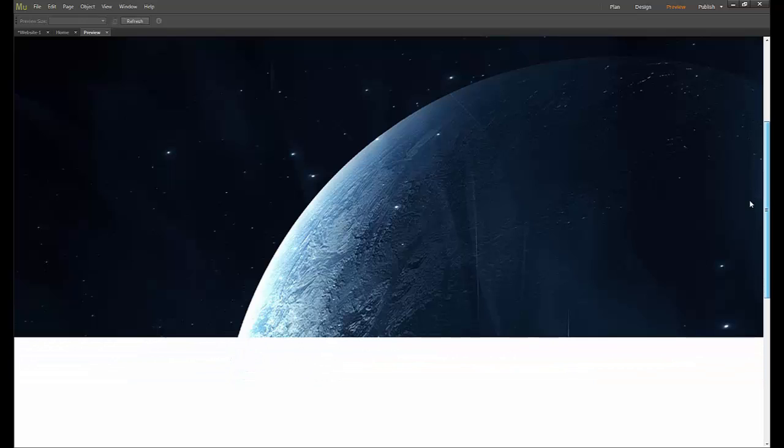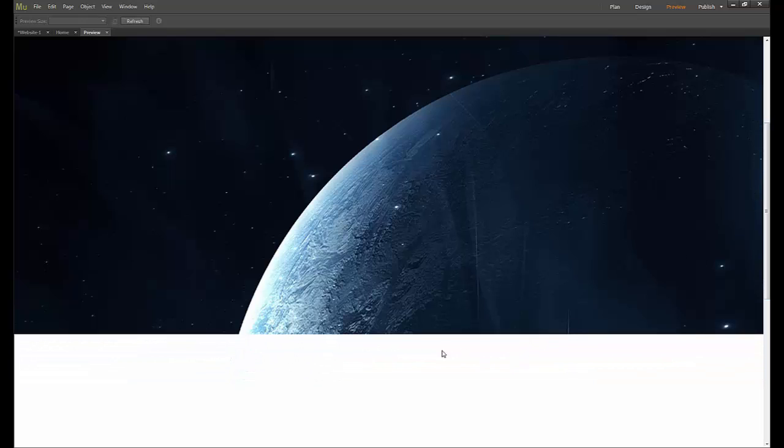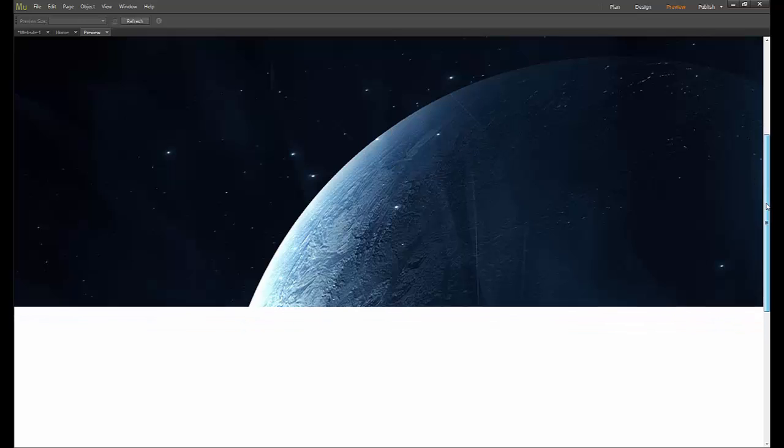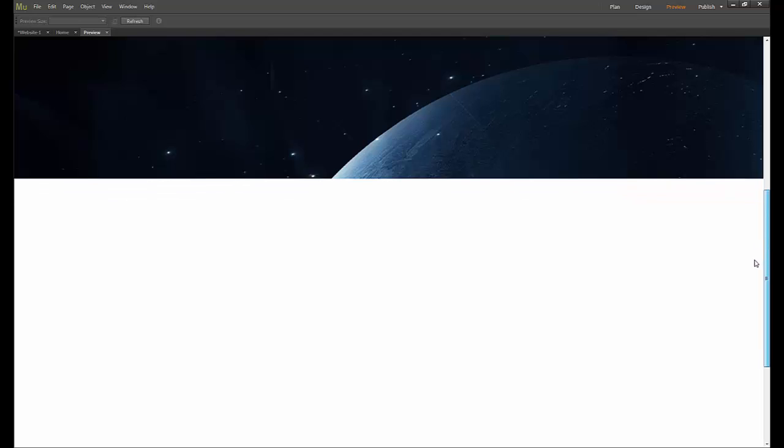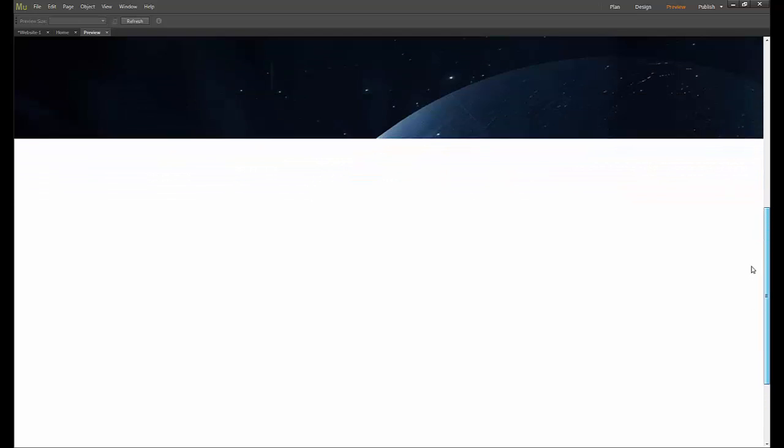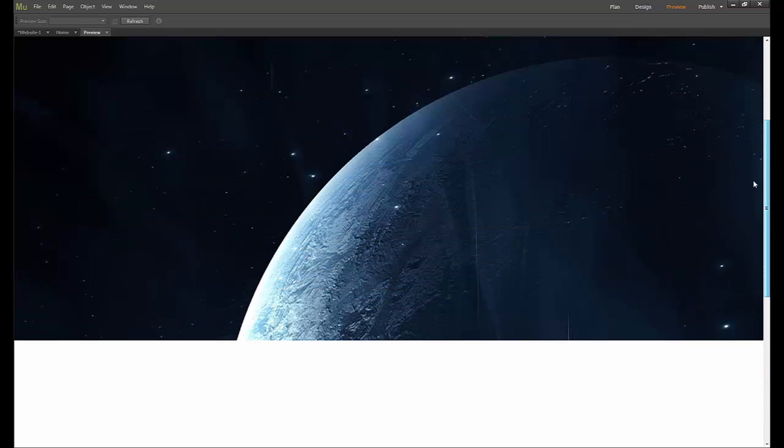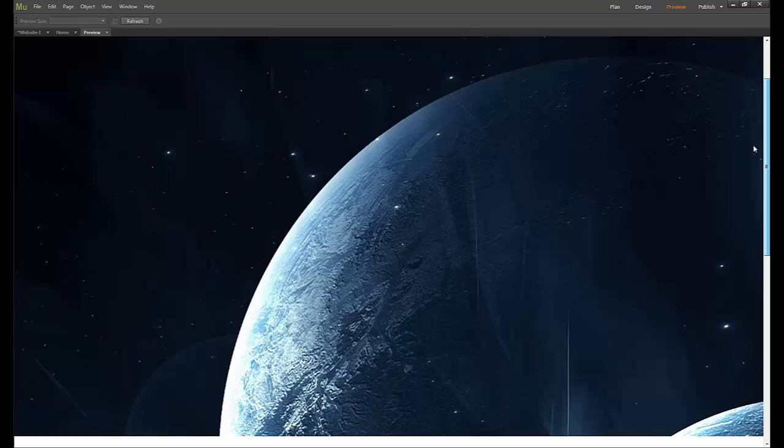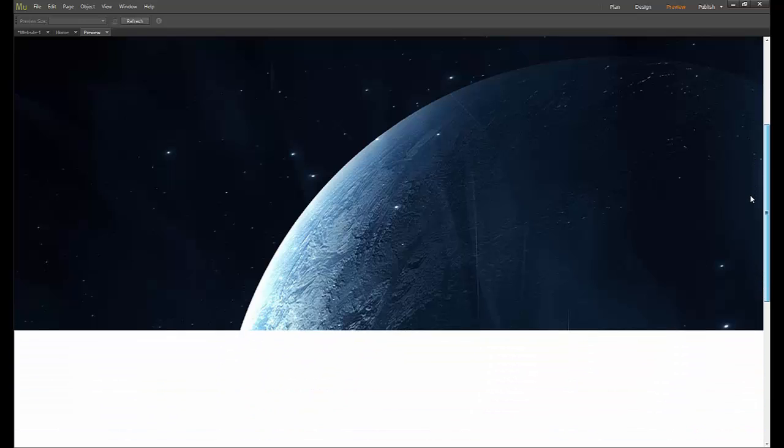And when we scroll down our rectangle is scrolling at a speed of one—so normal speed—and this we've told to scroll at a speed of zero, which is don't move. So it kind of gives a nice screen or sliding screen effect.